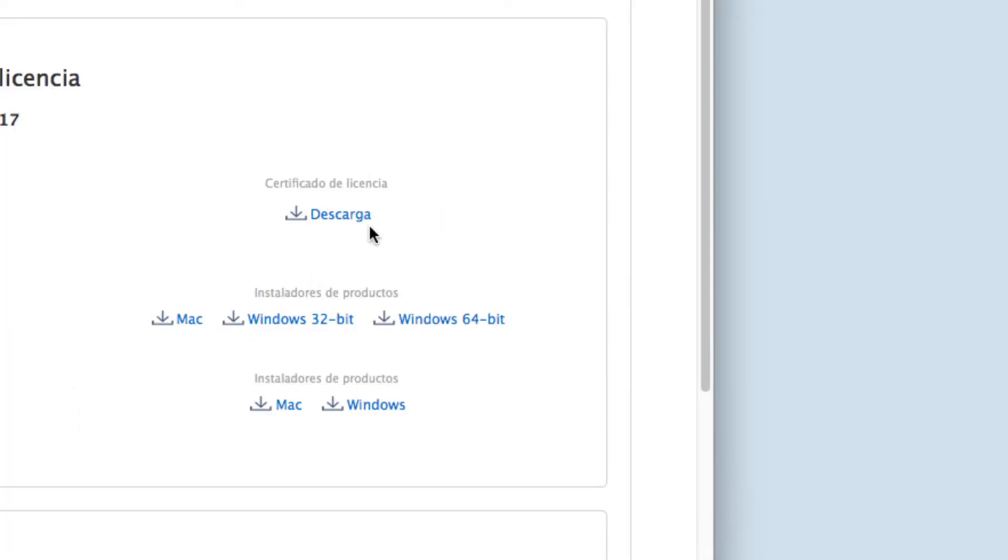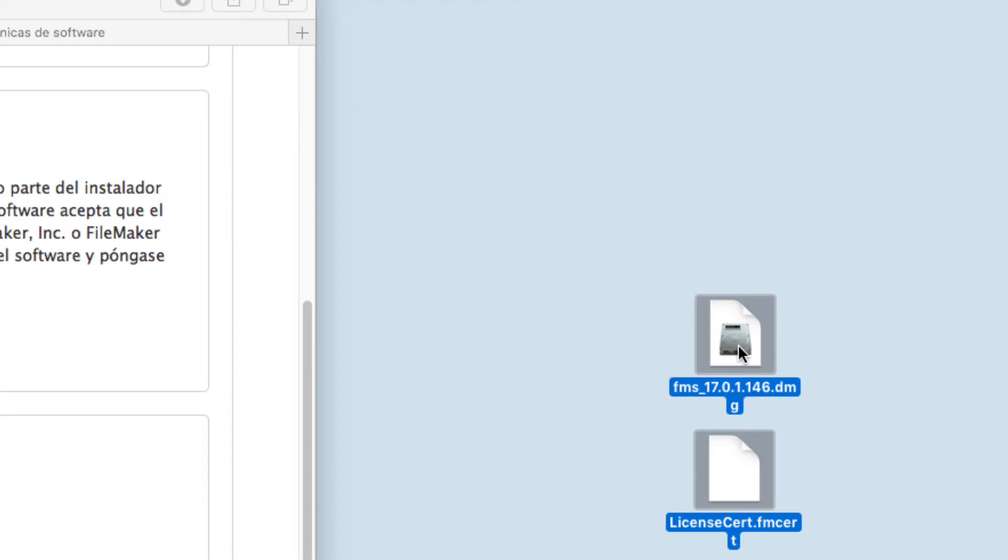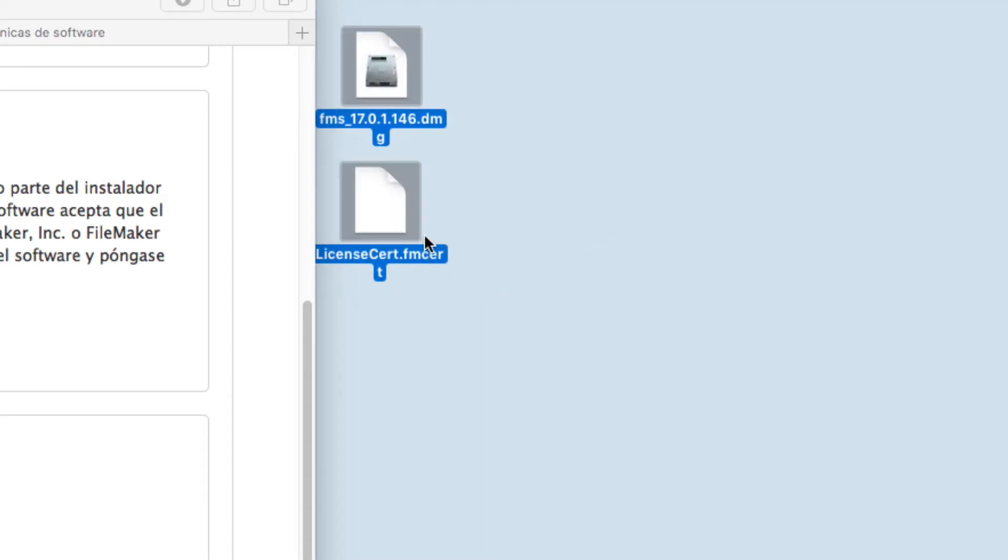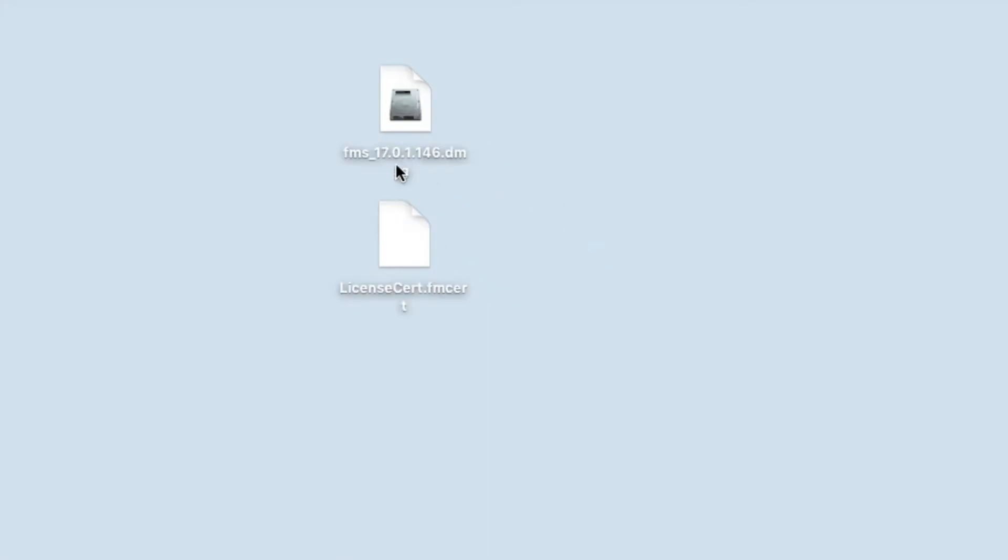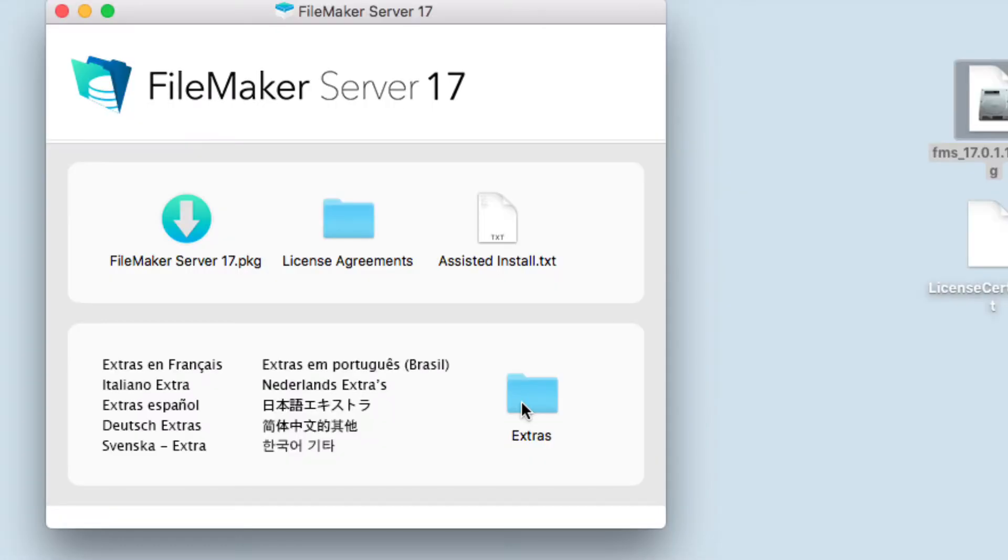You will also need to download the license certificate, which looks something like this. So we have the DMG and the license cert.fmcert file. Once you have this, I'm going to double-click on the DMG.